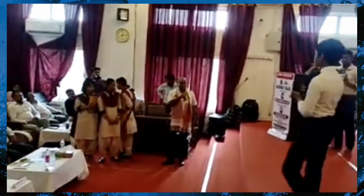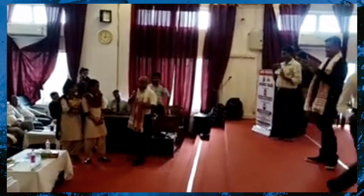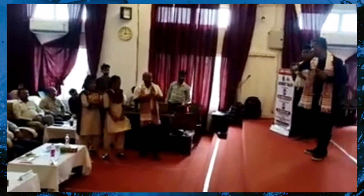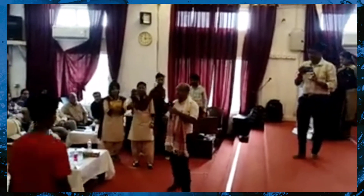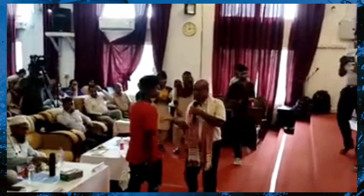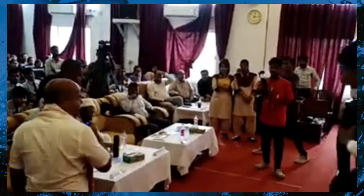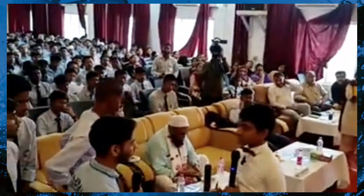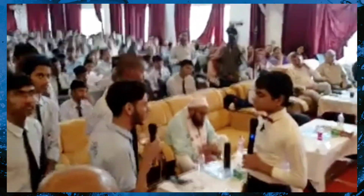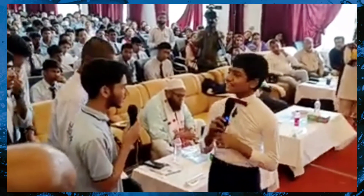Thank you for that nice question. Next question — your name, please? Hello sir, I am Mohamed Mazlaskar of 12th Standard. My question is basically related to physics. There's another physics question.